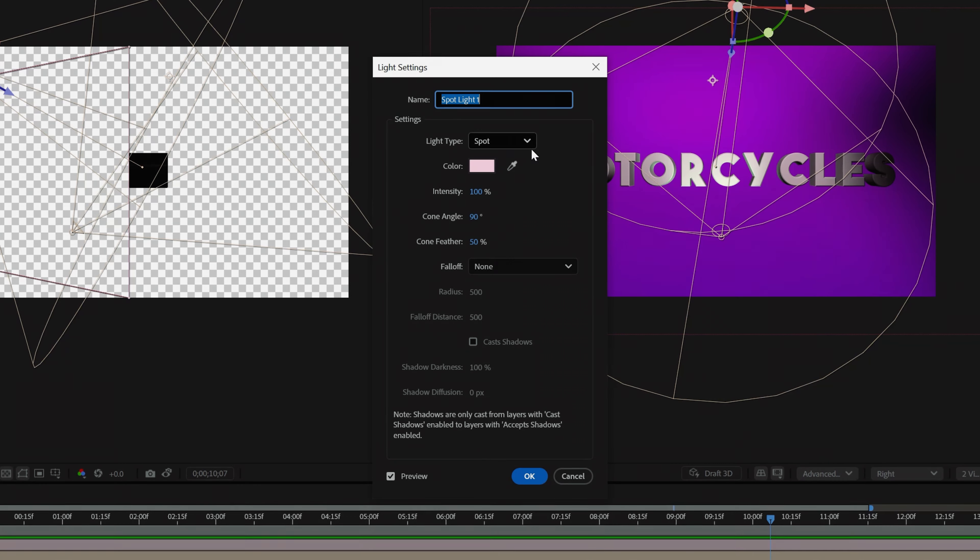On top of everything else, they also revamped their user interface to feel fresh and clean without you having to relearn anything. But those are the new updates for After Effects 2025, and let us know what features you're most excited about in the comments below.